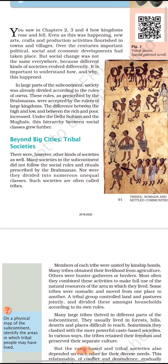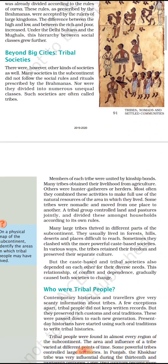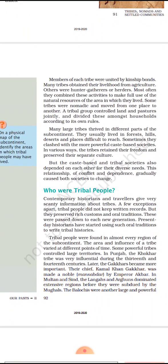In the next class, we will see about these changes and discuss who the tribal peoples were. So till then, take care of yourself. Namashivai.